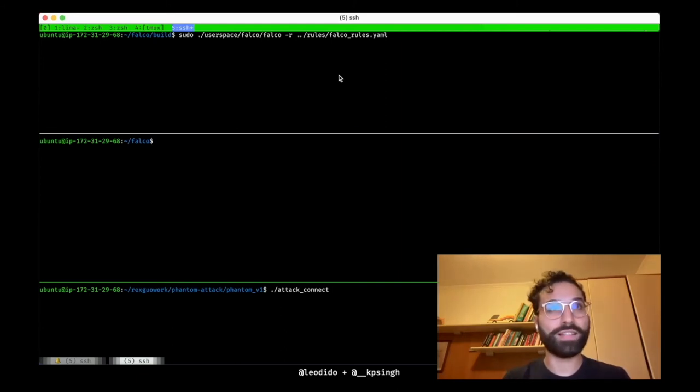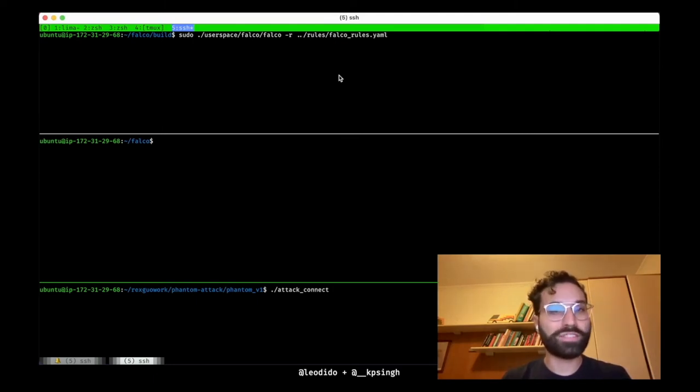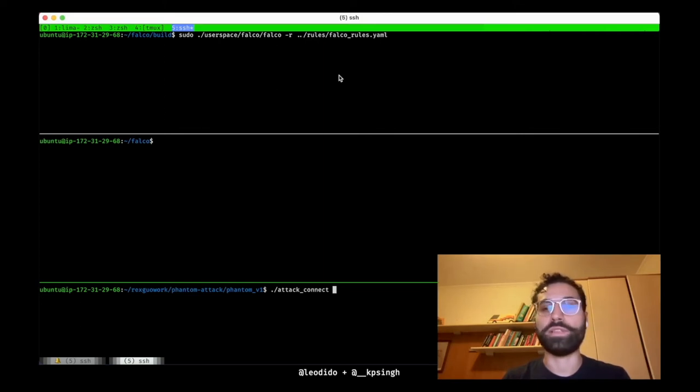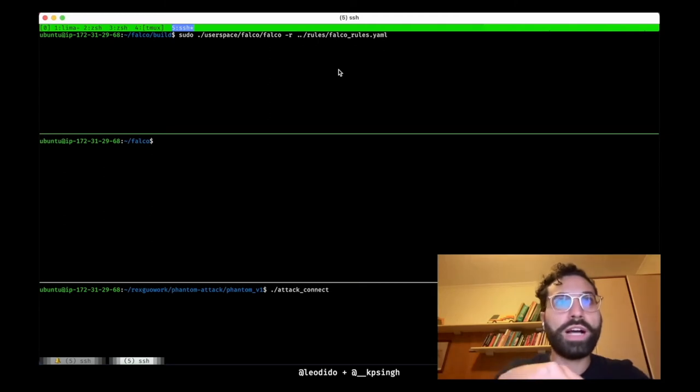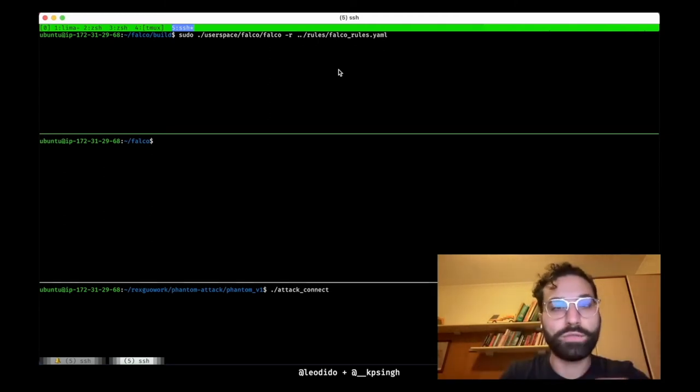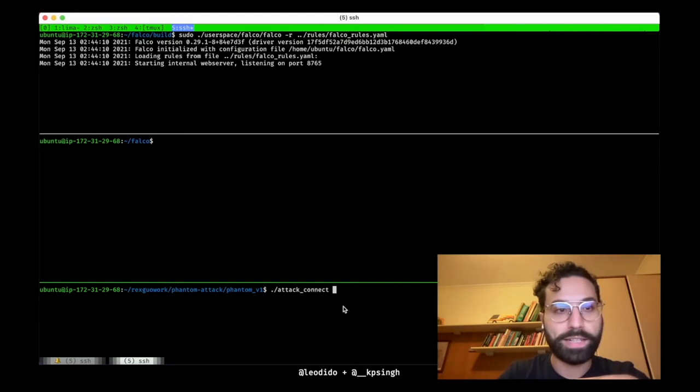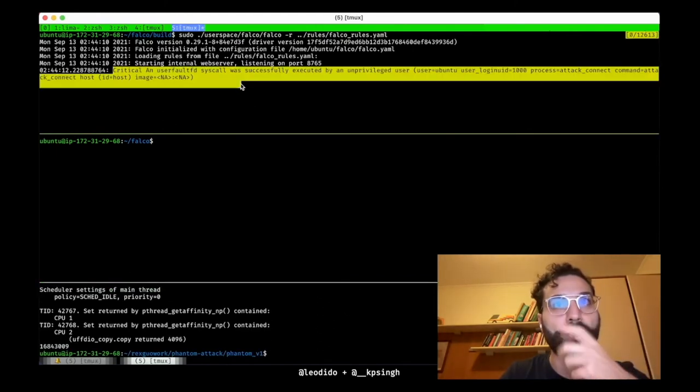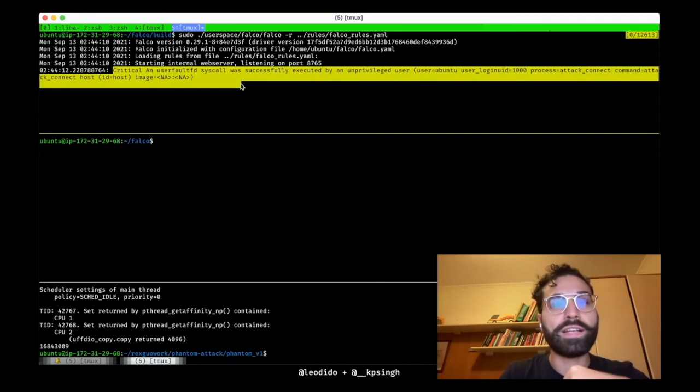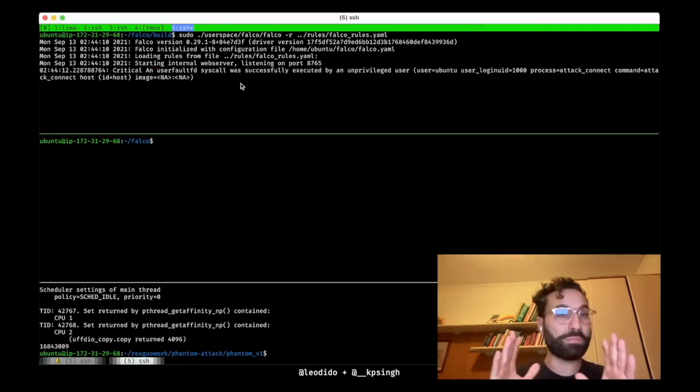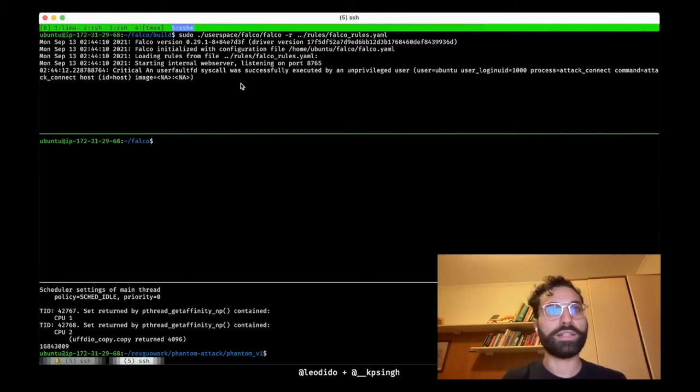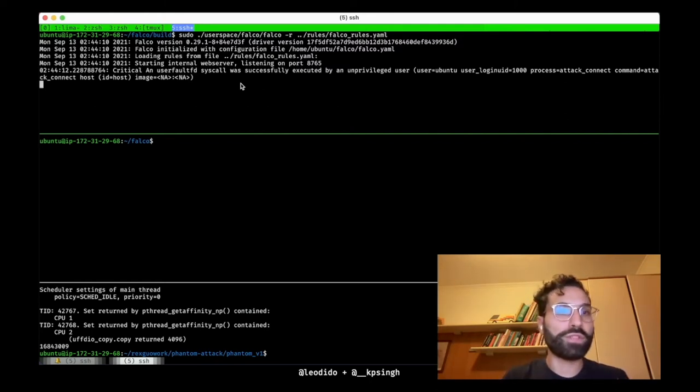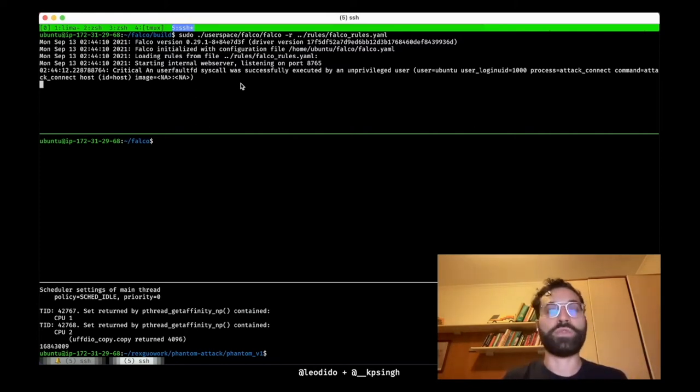In Falco 0.29.1, I implemented an initial workaround by adding support for tracing the userfaultfd syscall, which is the attack driver that Xaufer's code is using to swap the syscall arguments under the hood. In fact, if we run Falco 0.29.1 with the fault ruleset that contains a rule for it and the attack, we can see that Falco emits a critical alert about userfaultfd getting called. But aside from the fact that there are also other means to meet the same preconditions that this bypass requires, as it is at the moment, my patch just makes Falco scream about userfaultfd syscall getting called.